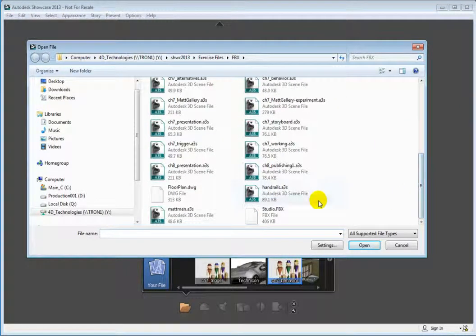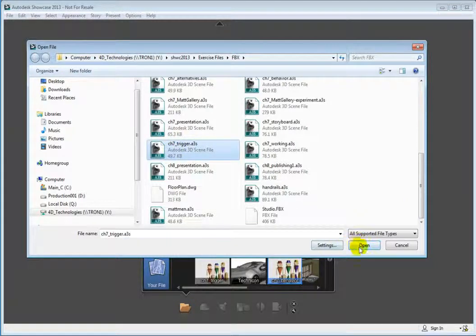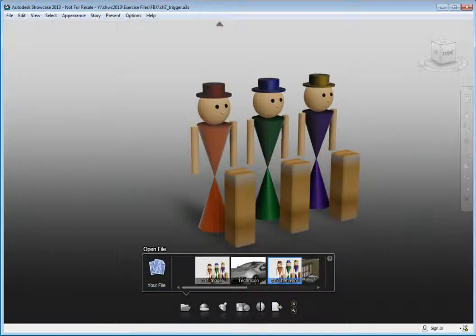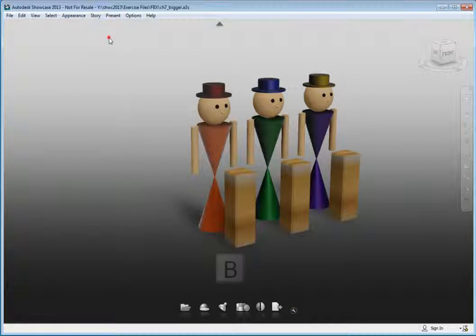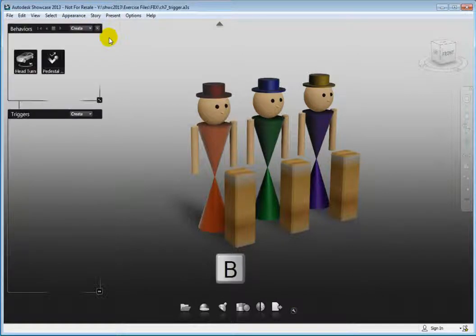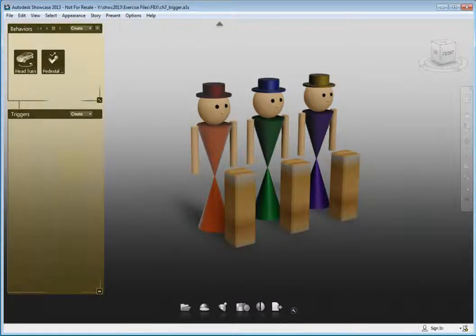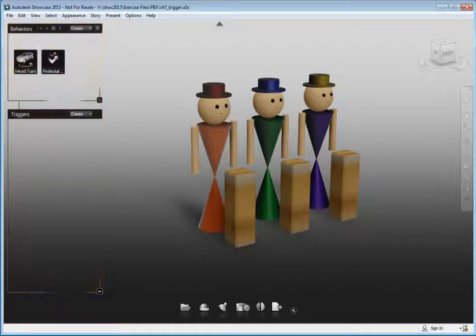Open the behaviors interface by selecting Story, Behaviors on the main menu, or by using the keyboard shortcut B. The interface opens on the left side of the screen and is divided into two sections.